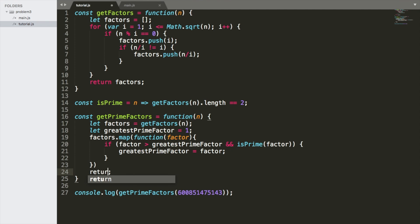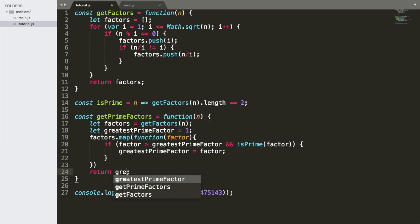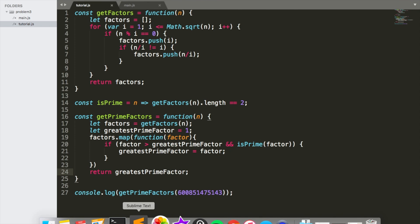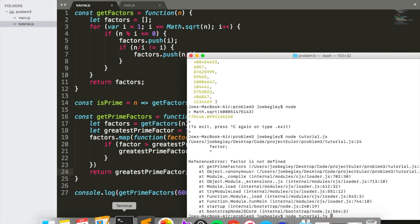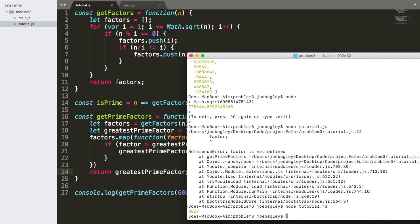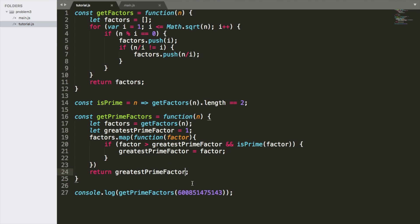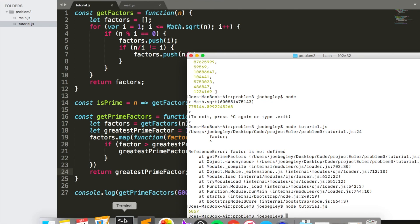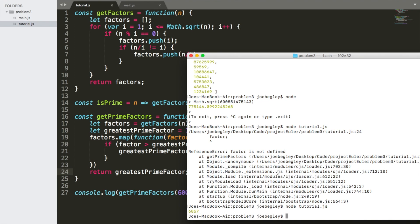And it is getFactors dot length equal to two. Return greatest prime. Okay, let's see. 6,857, which is, of course, the right answer because I knew the greatest prime factor of 600,851,475,143. I knew the greatest prime factor of that was 6,857. Duh, because who doesn't know that.